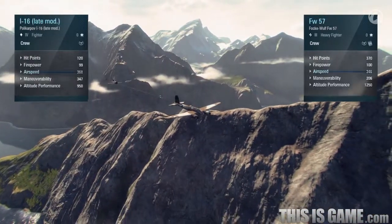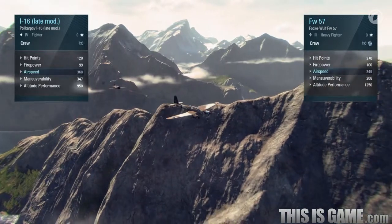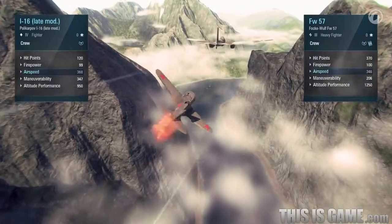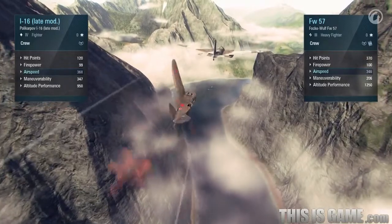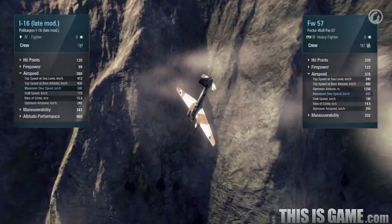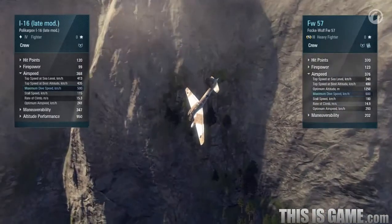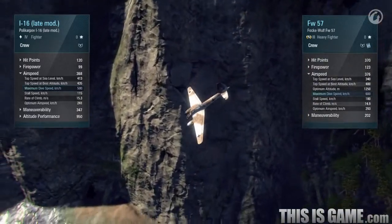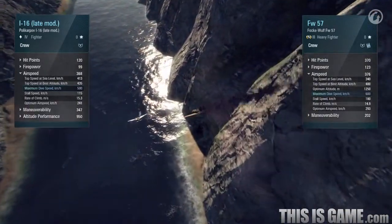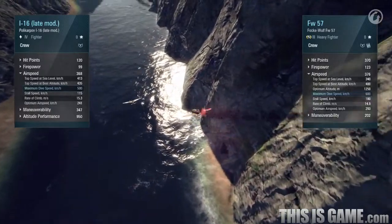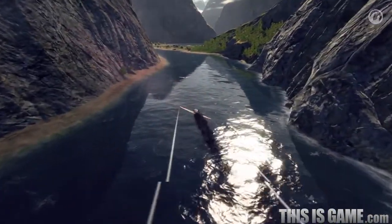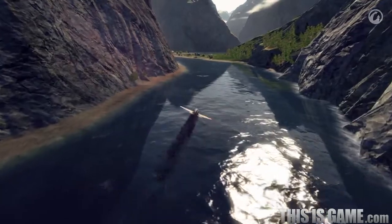In its stock configuration, the speed value of the German heavy fighter is lower. You may think that this aircraft won't be able to break away from the I-16. However, let's take a closer look at the detailed parameters. You can see that the maximum dive speed value of the FW-57 is greater. So it can easily break away when diving. It would be hard to compare the specific features of these aircraft and develop in-battle tactics for them without knowing this additional information.